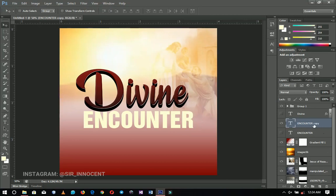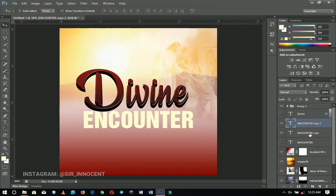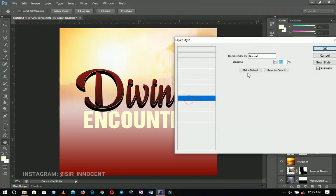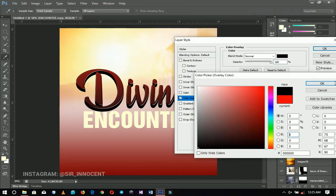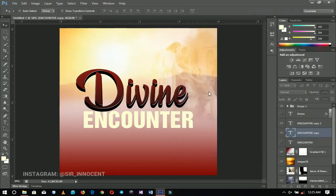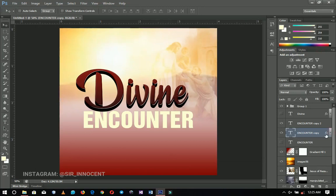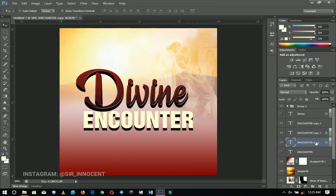Just like we did to 'Divine,' I'm going to duplicate 'Encounter,' select the bottom copy, right-click and go to Blending Options, and add a color overlay. We bring it down using the arrow keys, make another duplicate, and bring that one down a little more. Two duplicates should be enough.